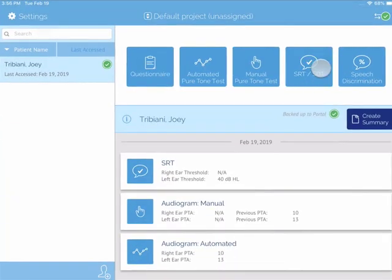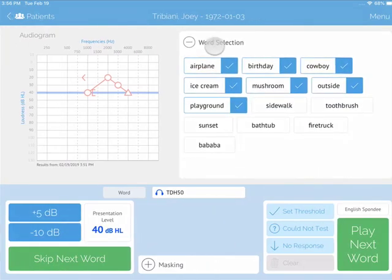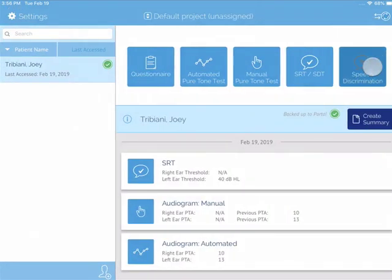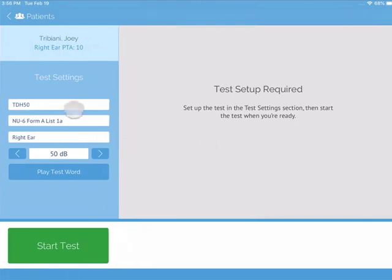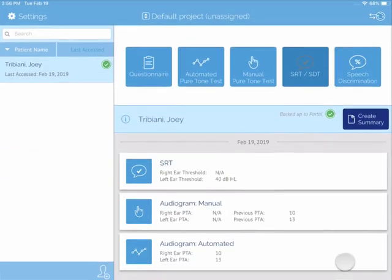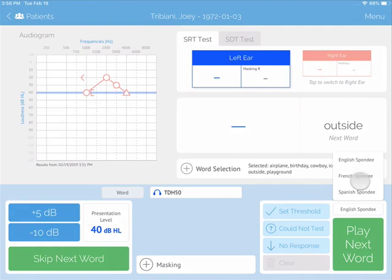SDT and SRT utilizes pre-recorded word lists — NU6, PBK, and Spanish by Syllables for speech discrimination, and English, French, and Spanish spondee words for SRT.